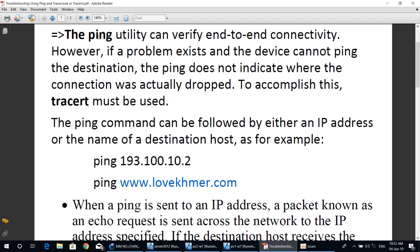The ping utility can verify end-to-end connectivity. However, if the problem exists and the device cannot ping the destination, ping does not indicate where the connection was actually dropped. To accomplish this, traceroute must be used.